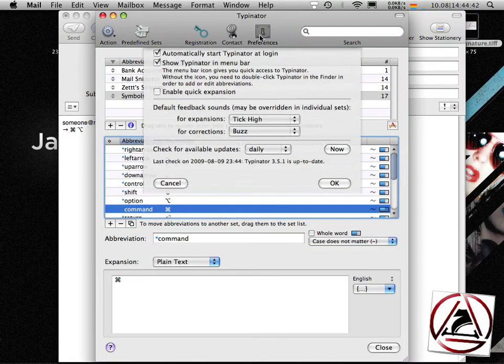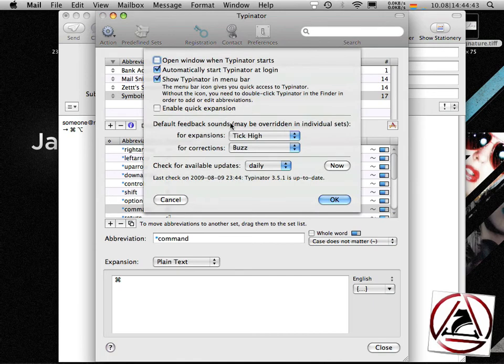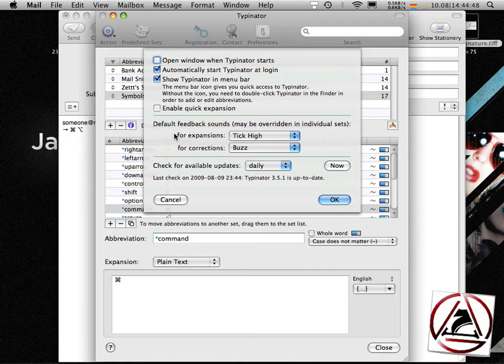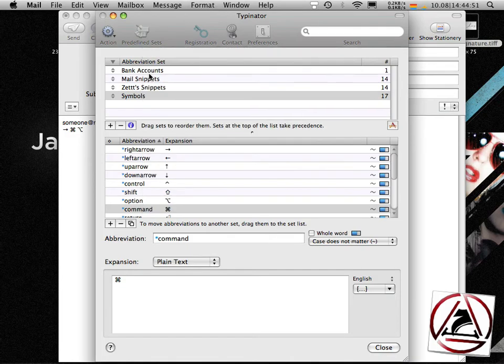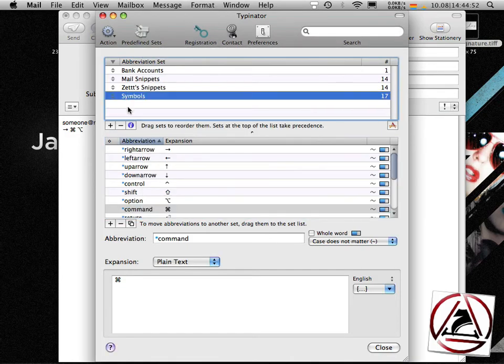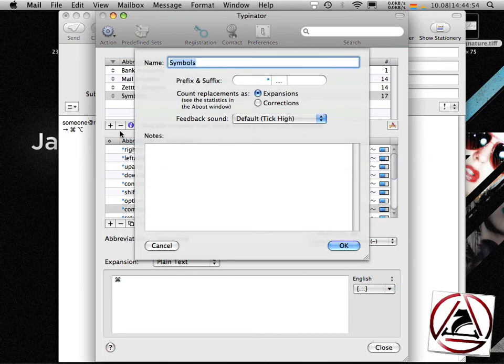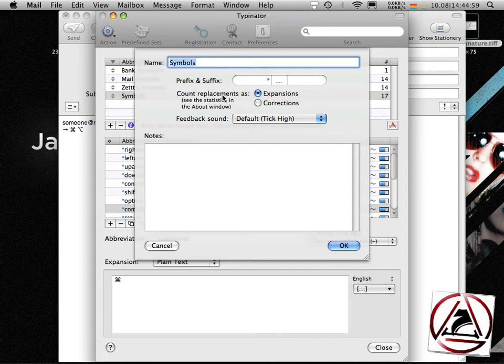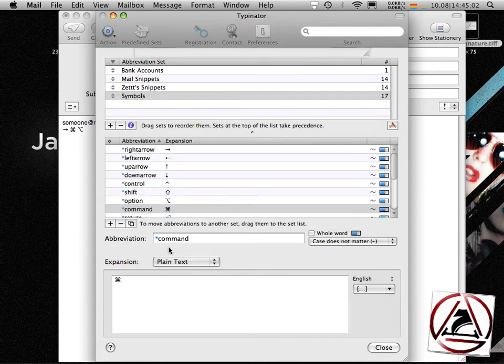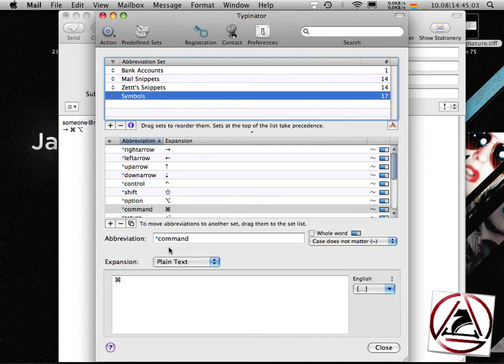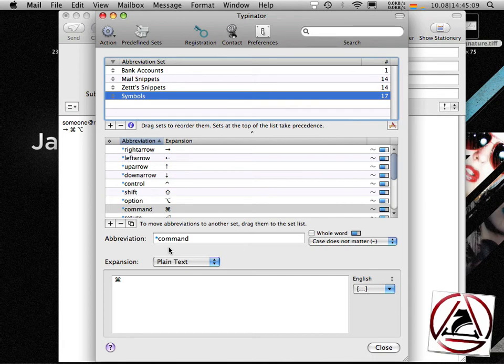Another pretty cool feature is when you go to the preferences you can set different sounds for expansions or corrections. Corrections are set when you go to the abbreviation set setting menu you see that count replacement as expansion or correction. This will count your expansion either as an expansion or as a correction.